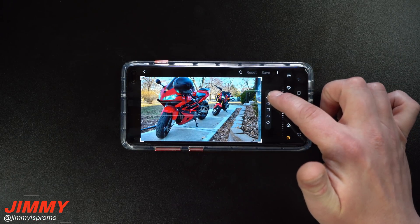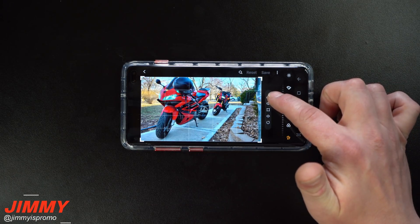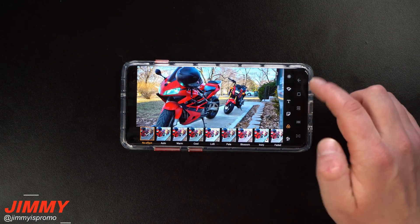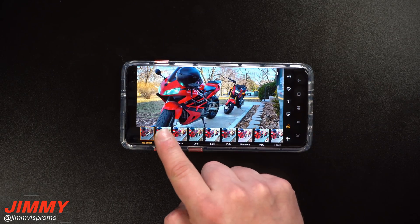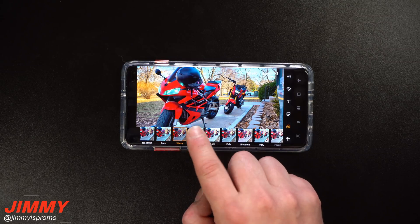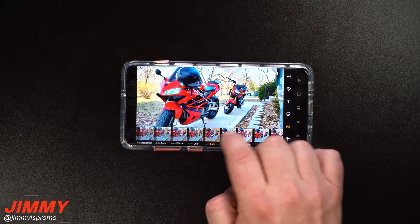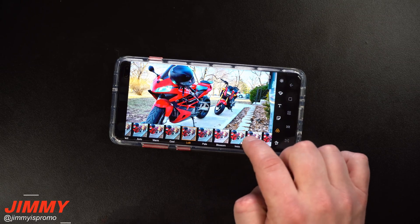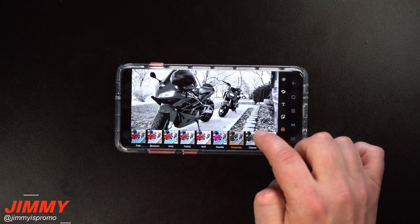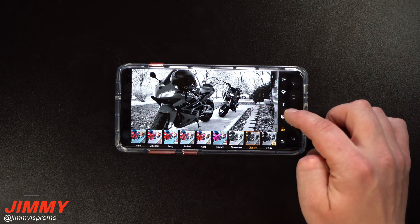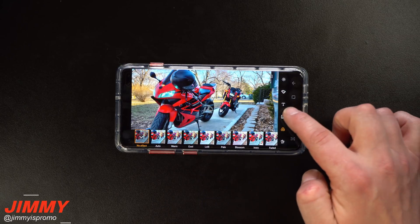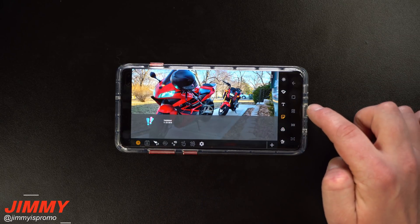You also have a lasso option at the top to cut something out of the photo. The next option is all the different effects — you can apply an auto effect, make it look warmer or cooler, go through grayscale, classic, and more. Let's go back to no effect.